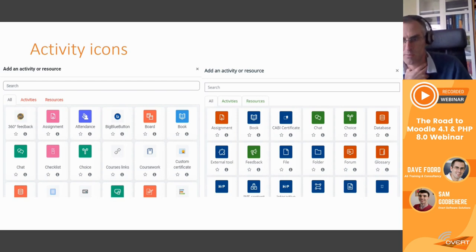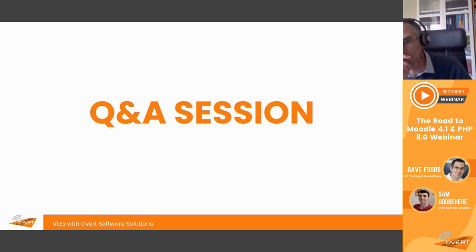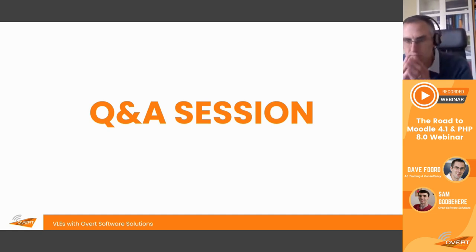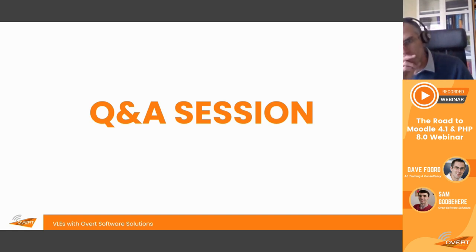Q&A. The first question from Nicholas: are there any significant back-end changes to the database schema in terms of core tables? From what we've seen so far, going from Moodle 3.x to 4.0 or 4.1, I haven't seen any significant changes to the Moodle core tables. A new table could have been added that we haven't yet seen, and we can check and get back in touch, but from what I've seen so far there's nothing I would define as a significant change to those tables.